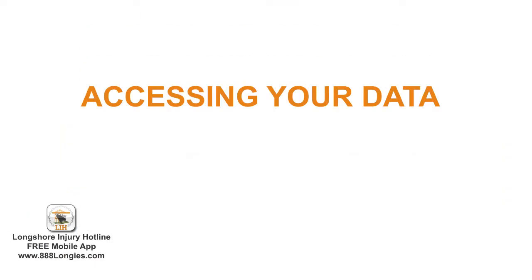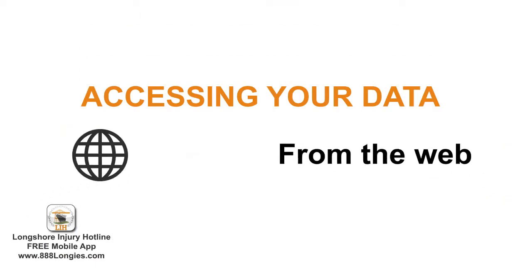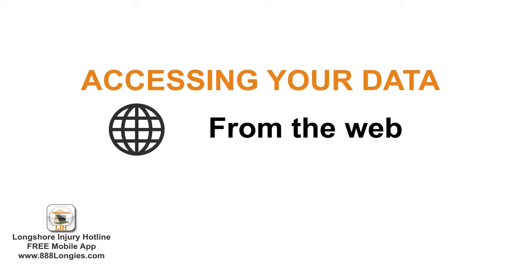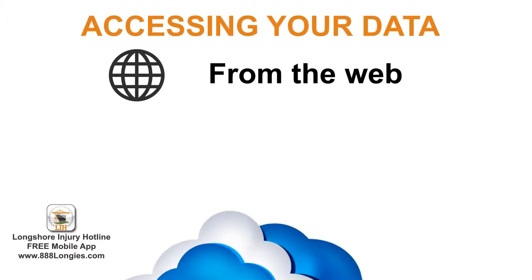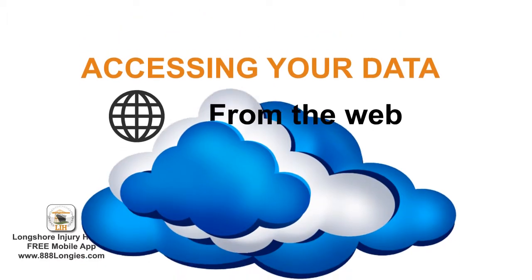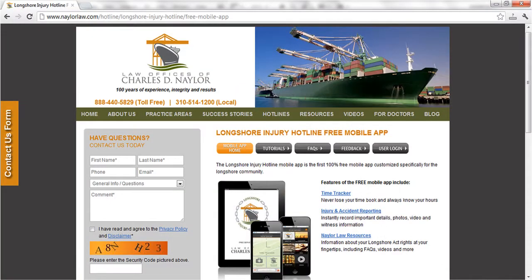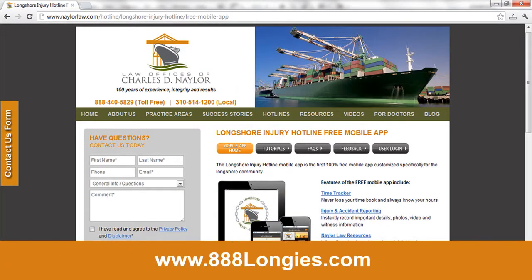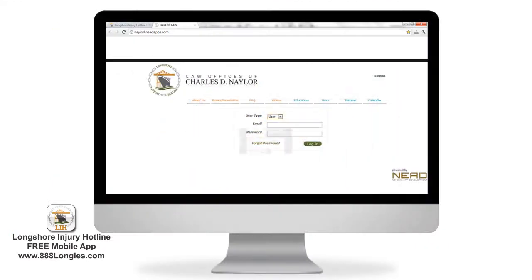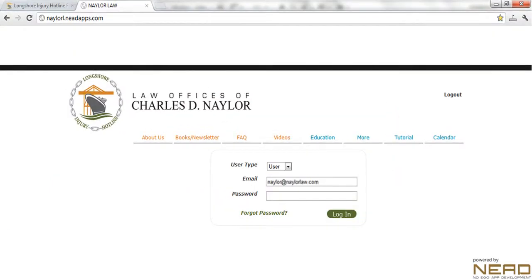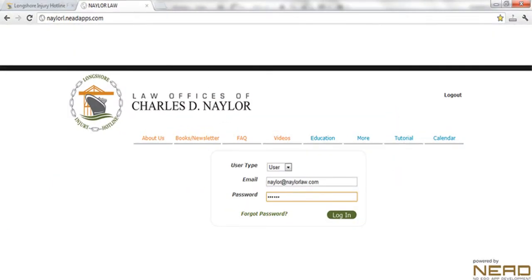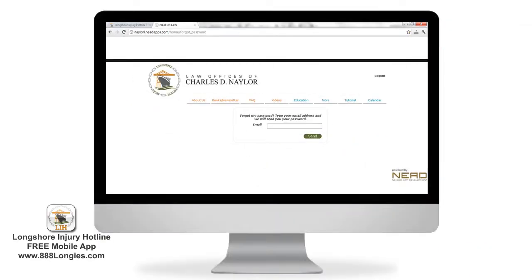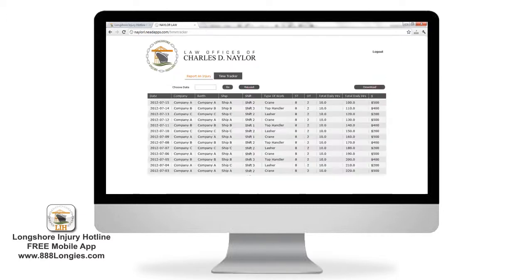The second way to access your time entries is through our secure web portal. Here's where the cloud really comes into play. Simply visit our website 888Longease.com and click on the user login button. Here you'll be asked for the email address and password you entered when you created the account on your app. If you don't remember your password, simply click on forget password, enter your email address, and your password will be sent to you.